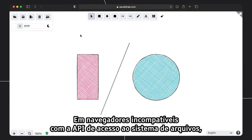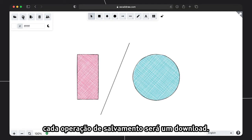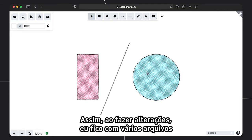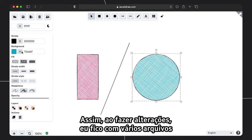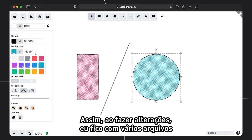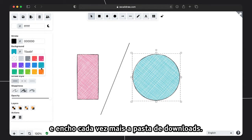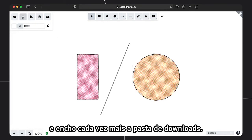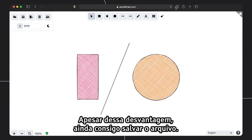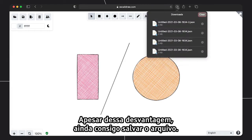On browsers that currently don't support the File System Access API, each save operation is a download. So when I make changes, I end up with multiple files with an incrementing number in the filename that fill up my Downloads folder. But despite this downside, I can still save the file.